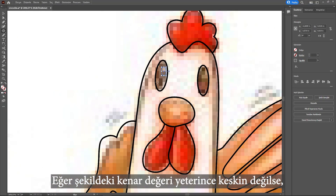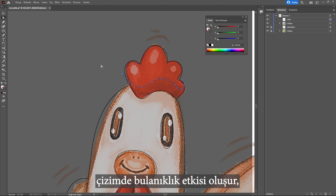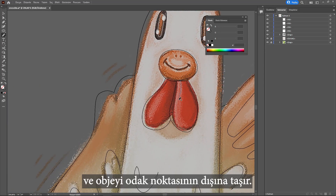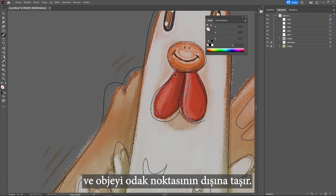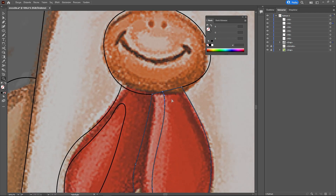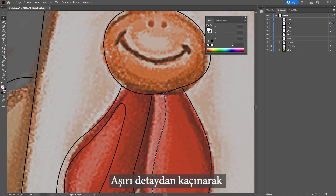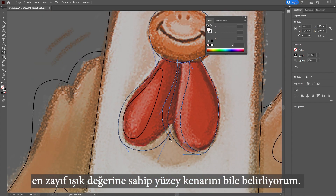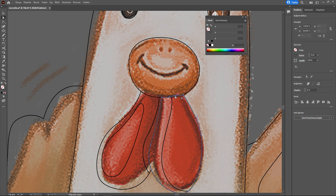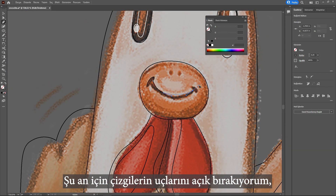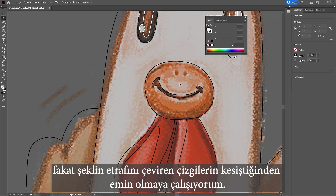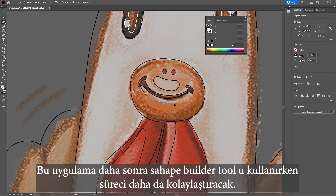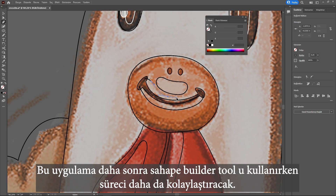If your edges of the shape are not sharp enough, it makes a blur effect, reduces the clarity of details, and takes the object out of the focal point. I define the edge of even the weakest light surface, avoiding excessive detail. For now, I leave the line tips open but I am trying to make sure the lines around the shape cross over each other.